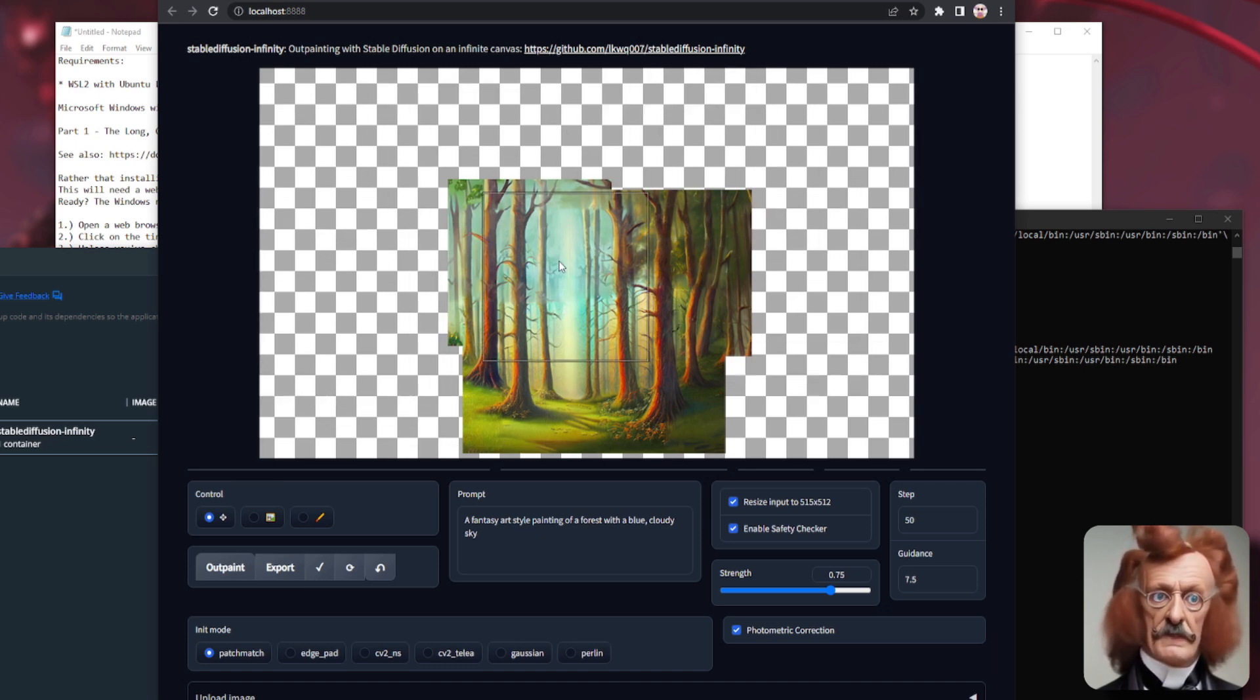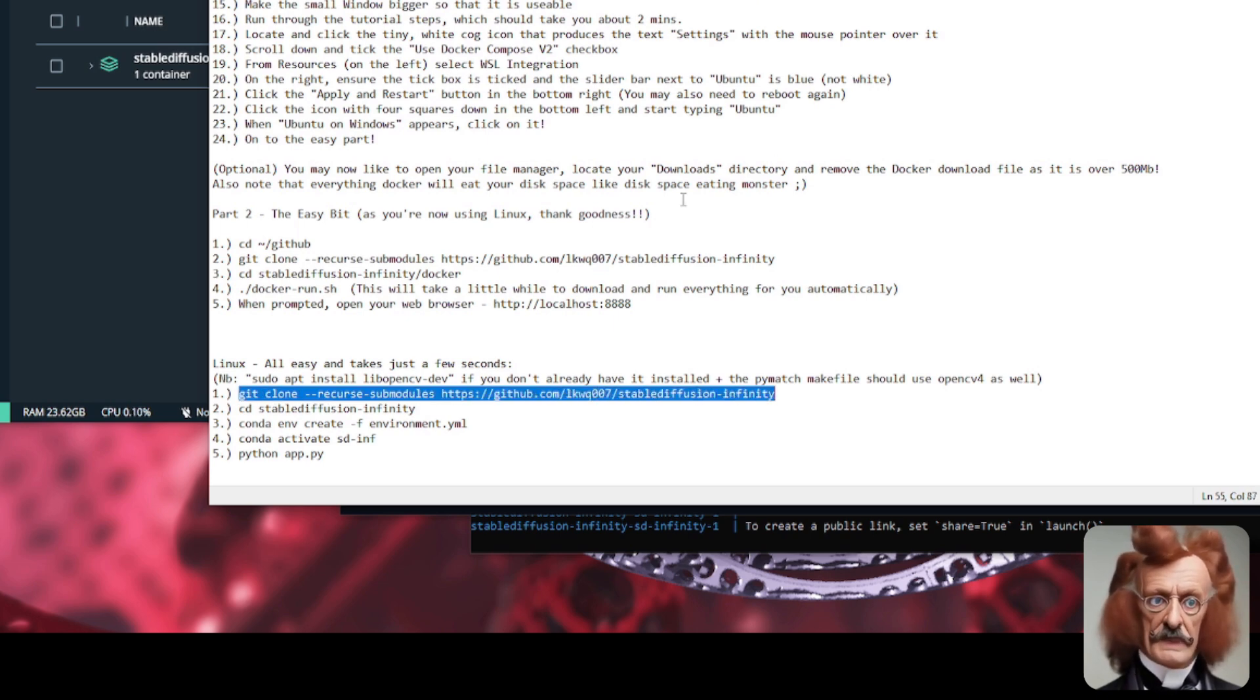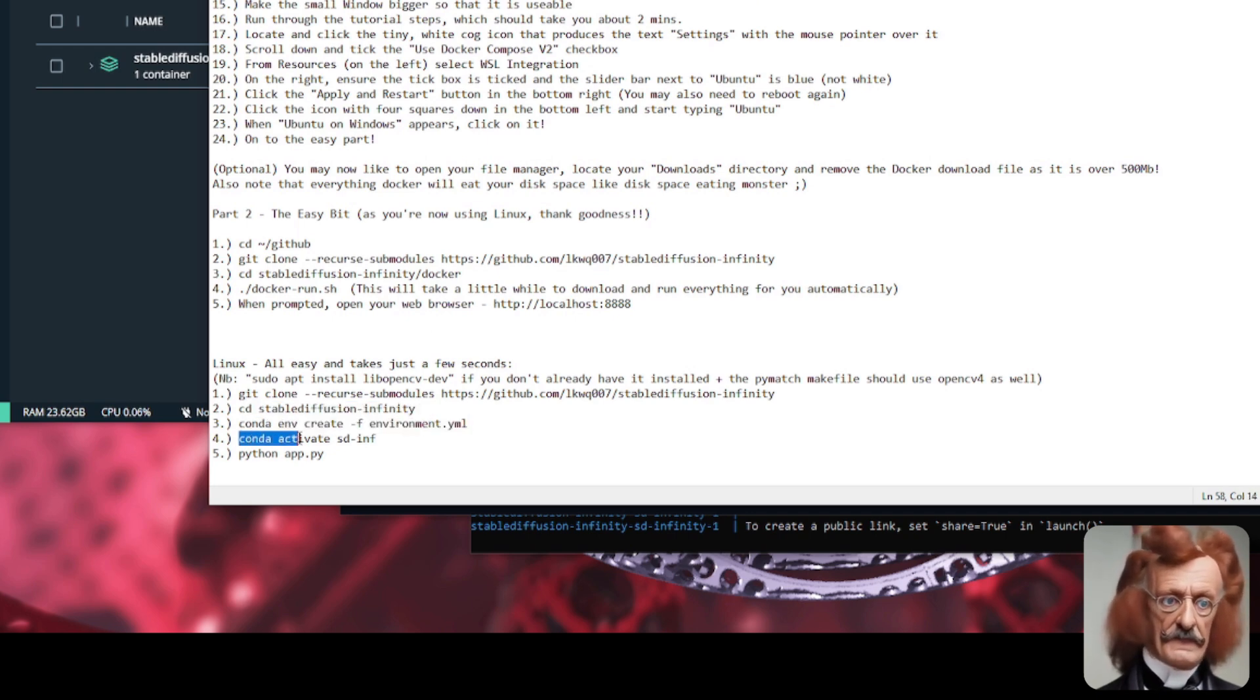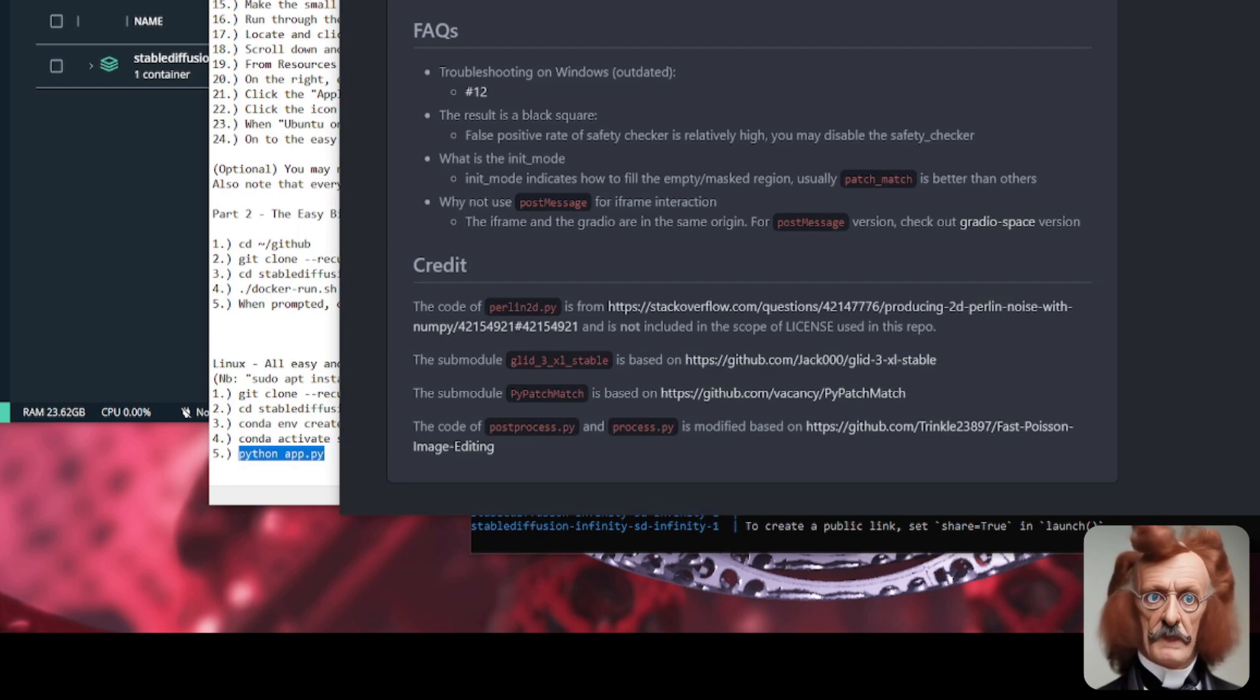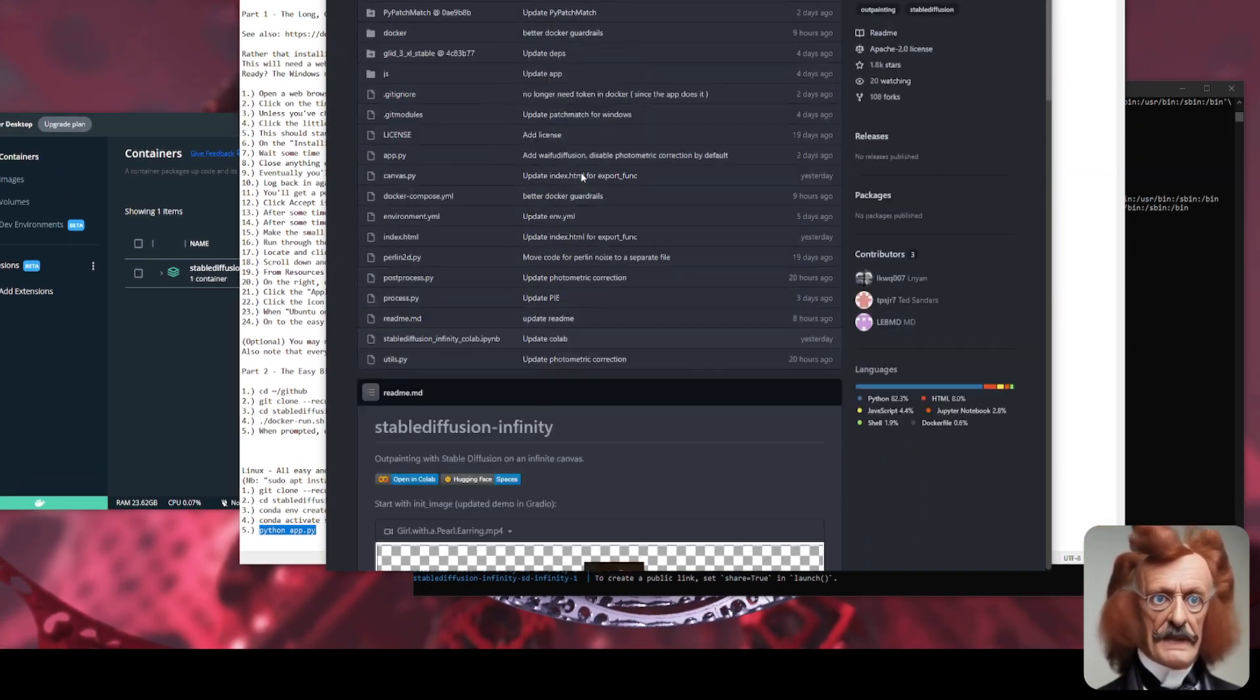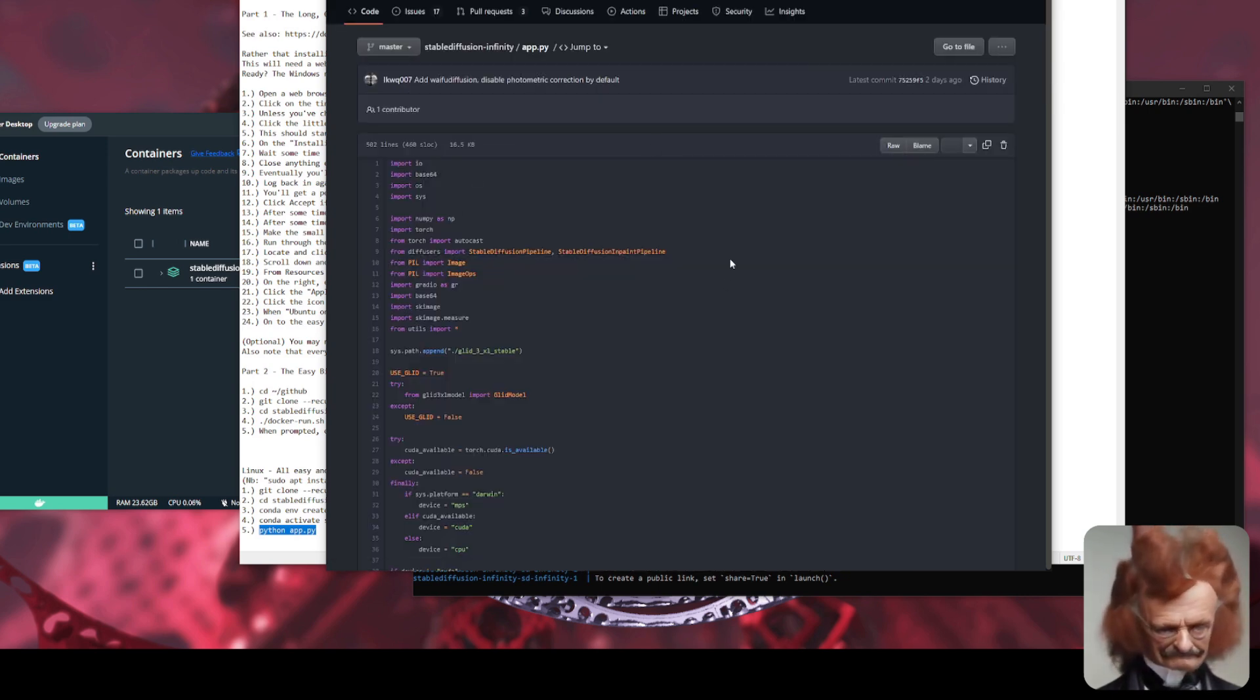Now, of course, if you want to install this on Linux, you don't have to do any of that Docker stuff at all. You can literally just git clone the repository, change directory into it, conda env create -f environment.yml, activate sdinf, and then just run python app.py. And that will get you up and running in a few seconds. Now, the other advantage, of course, of not using Docker is that you can then edit this app.py, and you can change some of the bits and pieces in here.